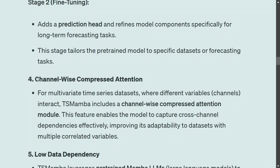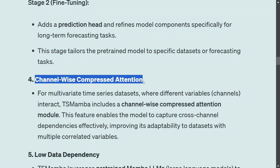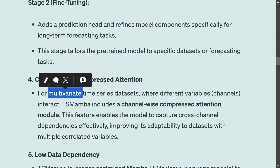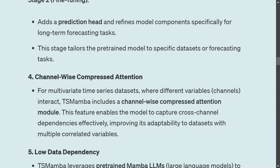A key feature of TS Mamba is channel-wise compressed attention. Most time series are multivariate, meaning you have multiple variables that interact with each other while you want to forecast just one element. TS Mamba uses a channel-wise compressed attention model, which allows it to capture the interactions between these variables. This is a fairly complex concept that will be covered separately.